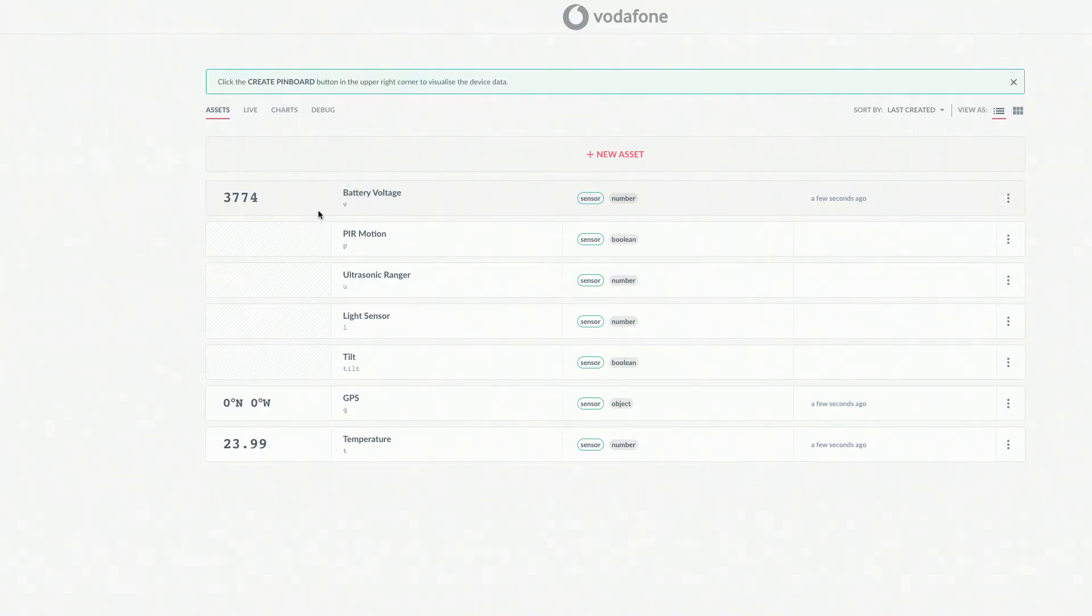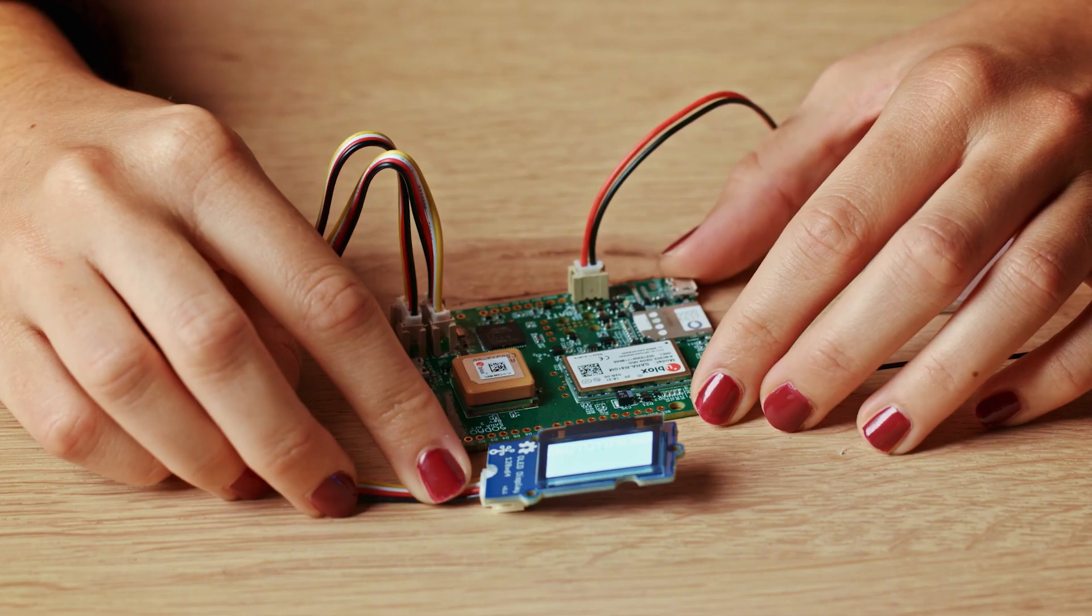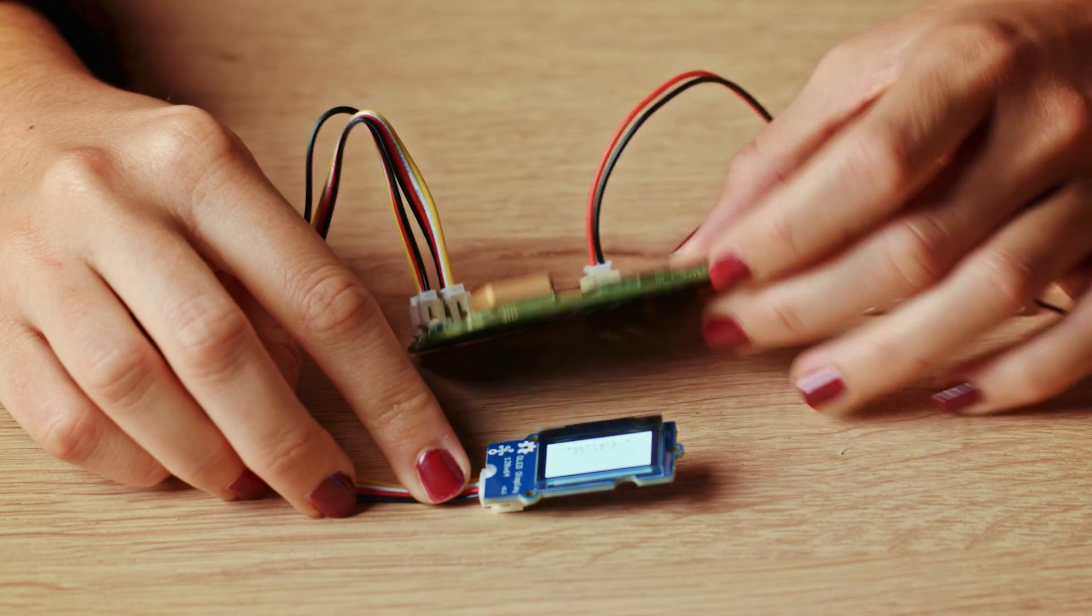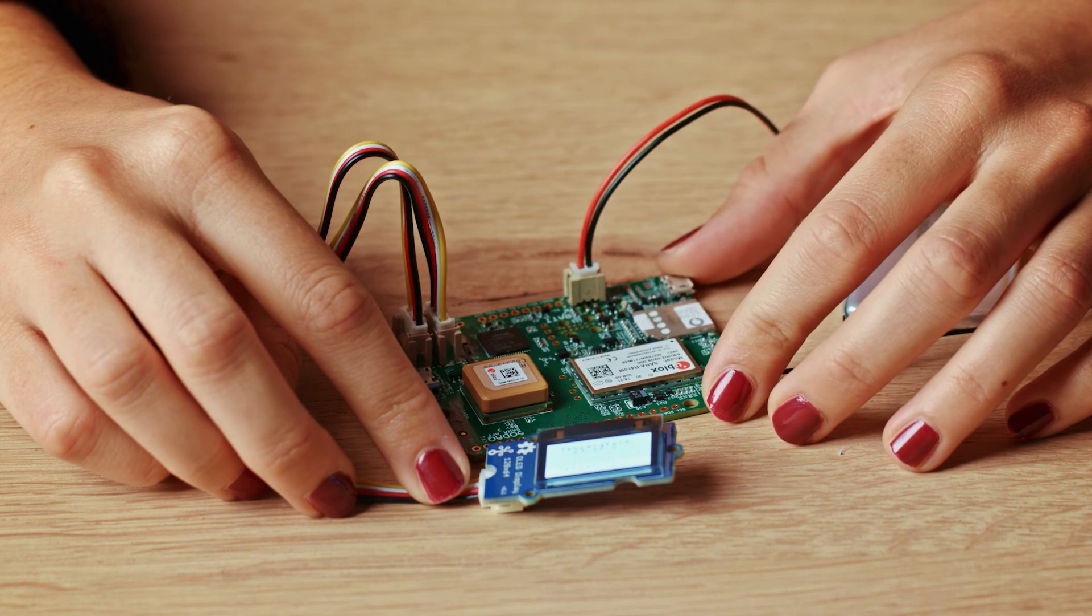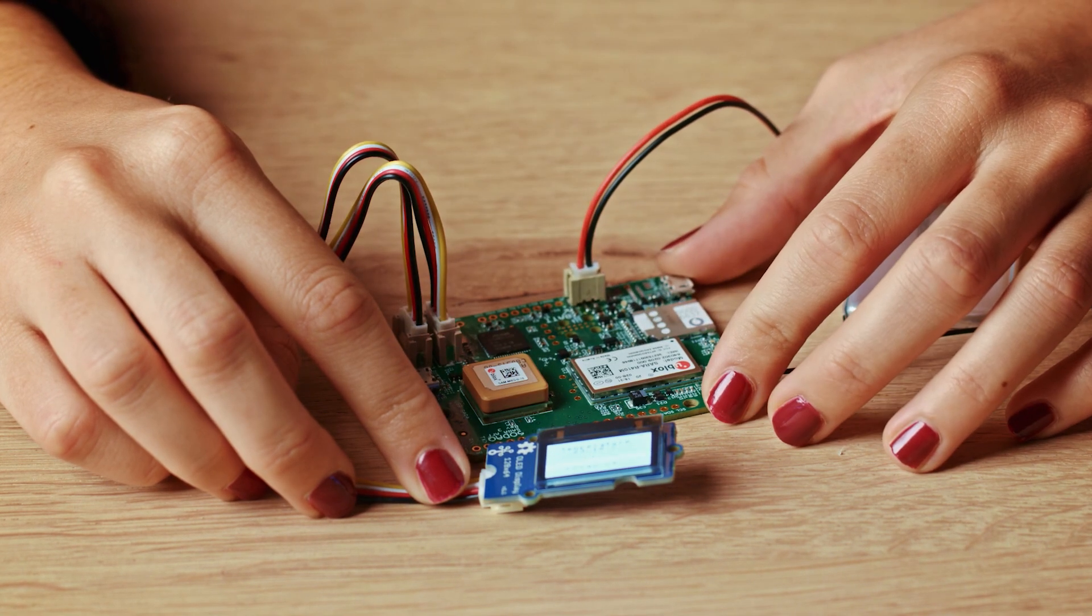But you can also trigger an upload by flipping the board on its side. You have to wait for 10 seconds before you can do it again.